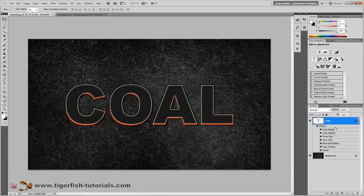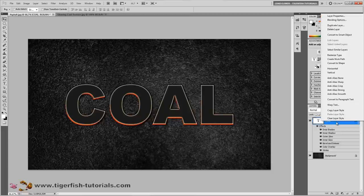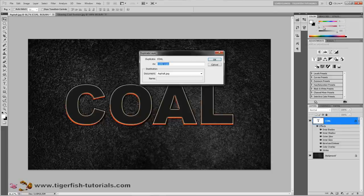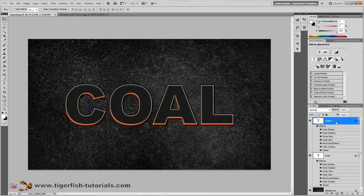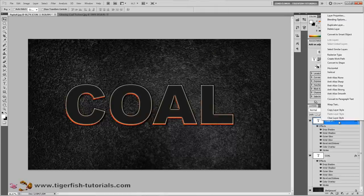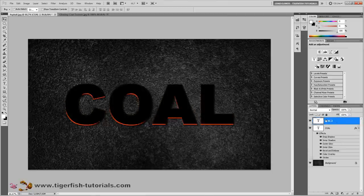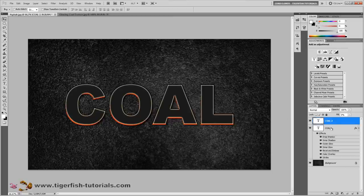Now you can see we have a bunch of effects, but they are not enough. Press the right mouse button on this layer and select Duplicate Layer — name it 'Coal 2' and press OK. Then right-click on the layer and select Clear Layer Style to remove all these effects. Then pull down the fill to 0%.